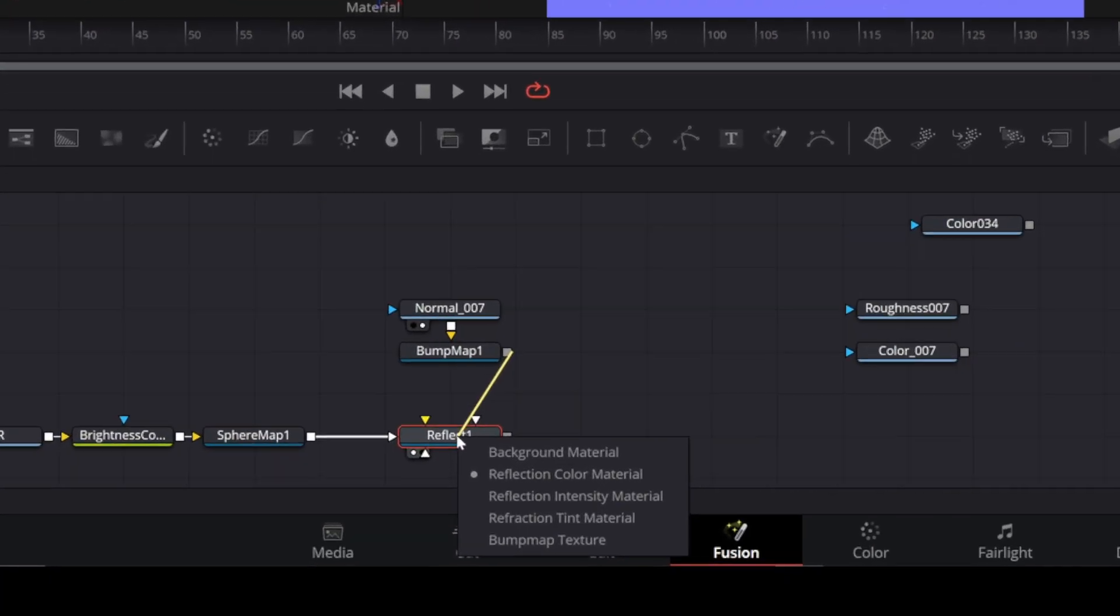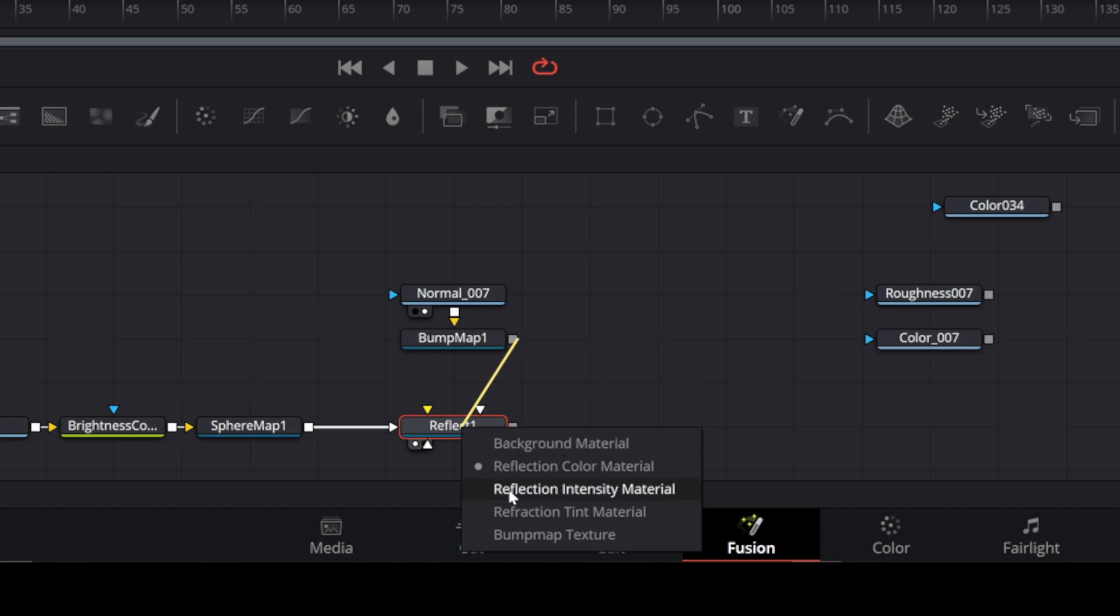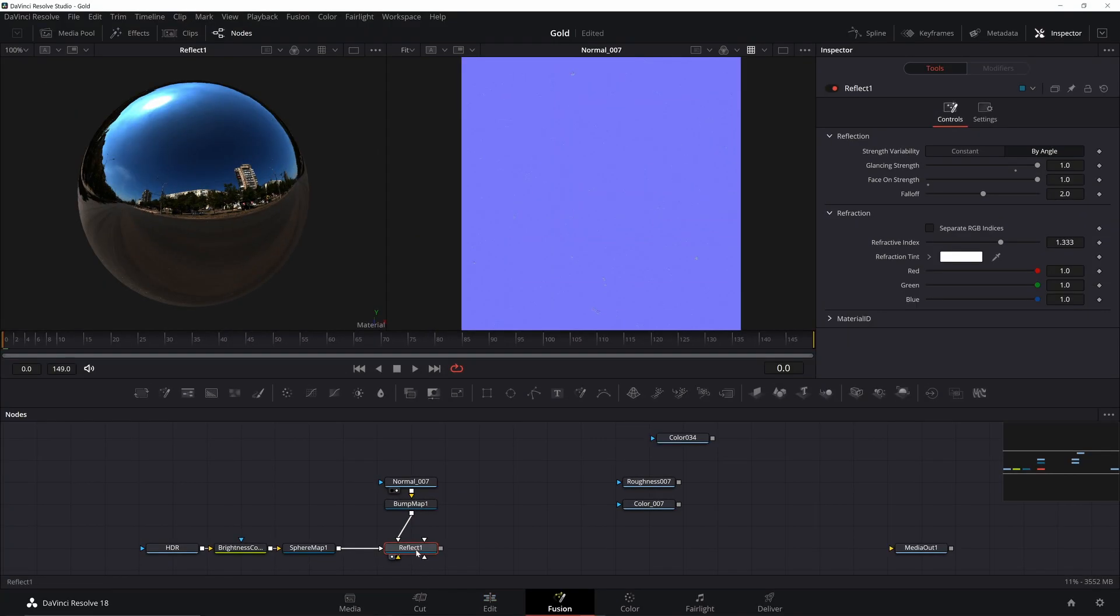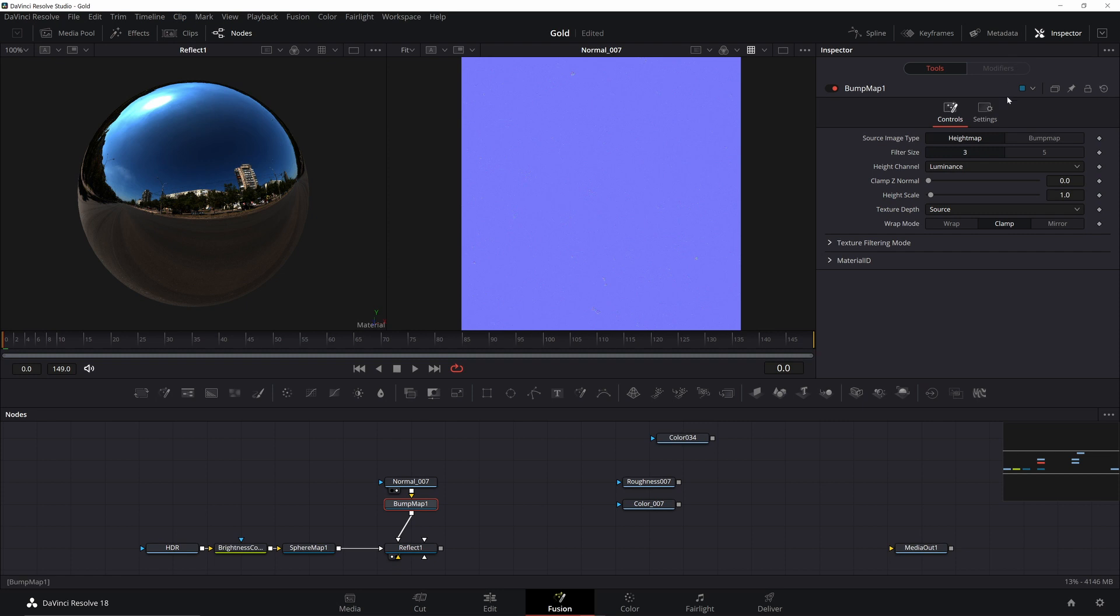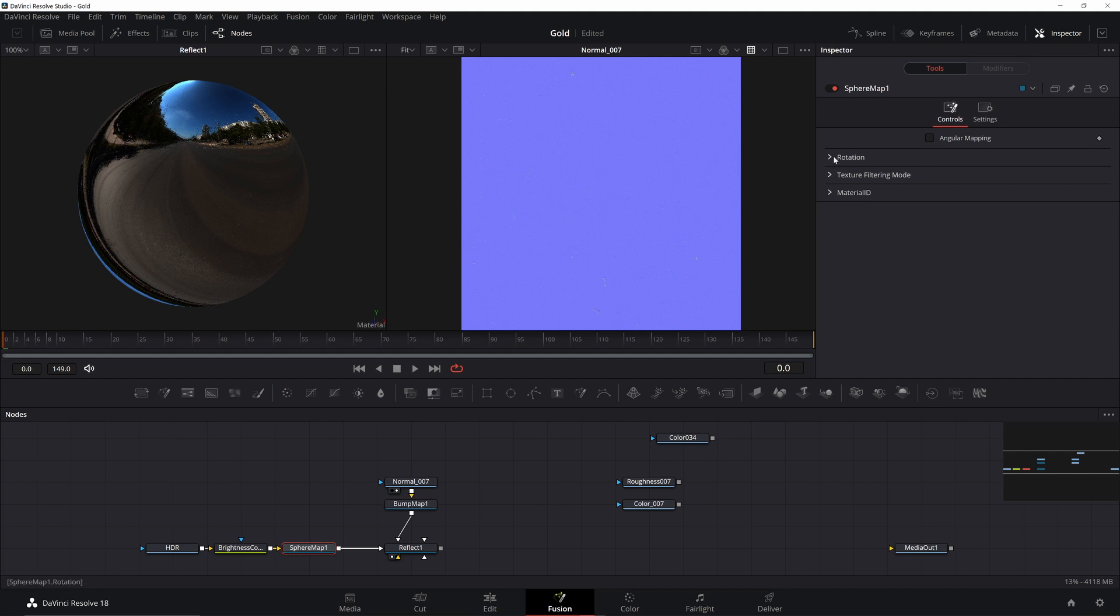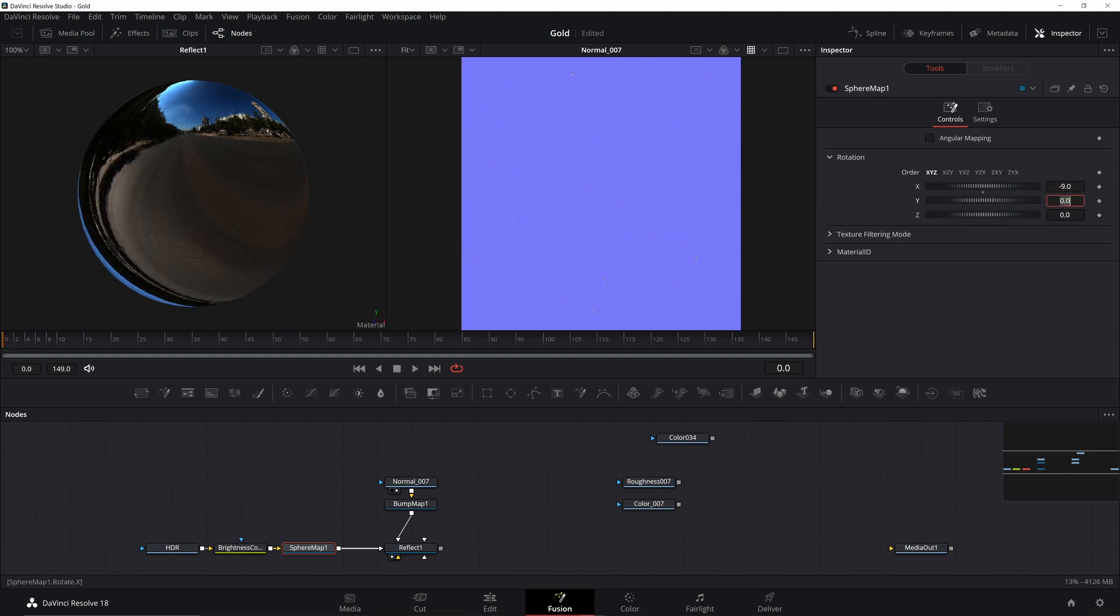Add in the Bump Map, put it into the Bump Map Texture, and change it to Bump Map. We might change it back to Height Map later, but for now we'll just go with the Bump Map. Go to the Sphere Map and change its rotation. This isn't necessary, but I like the way it looks better, so I'm going to use these angles.